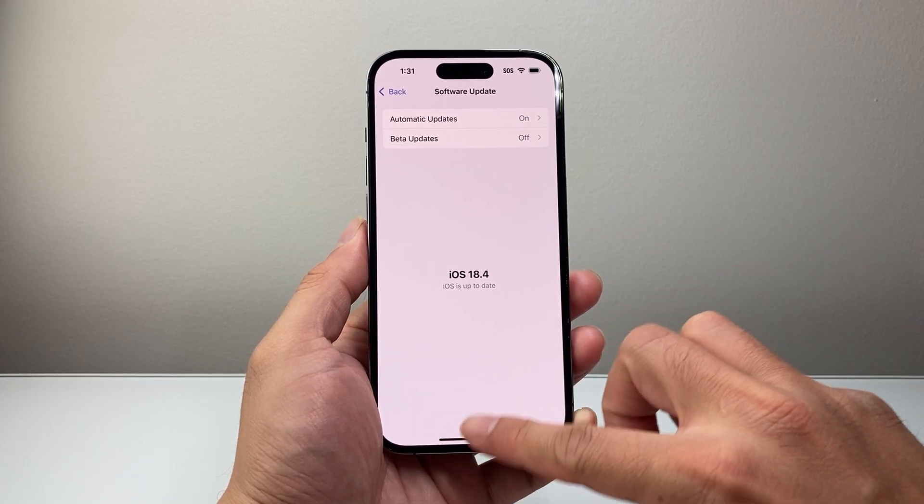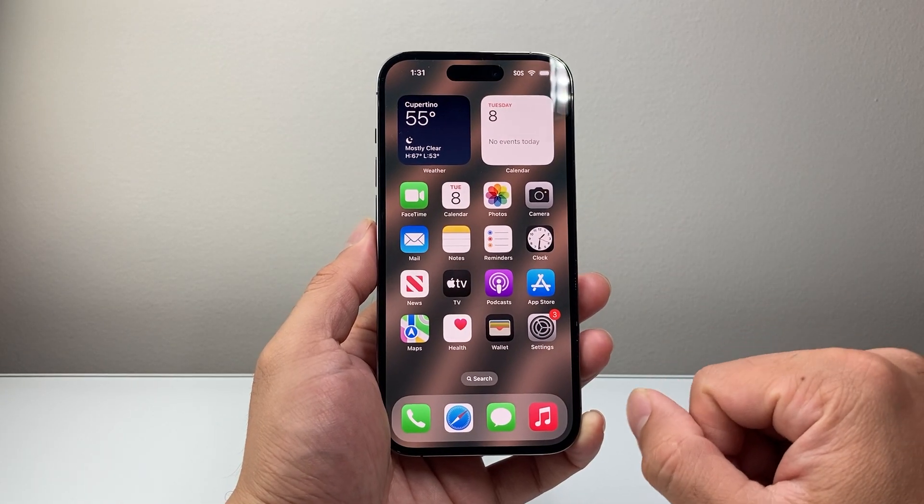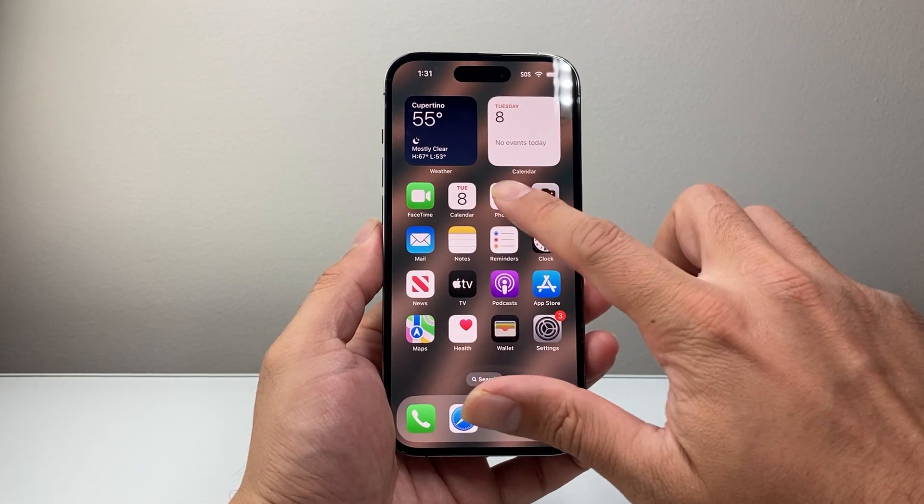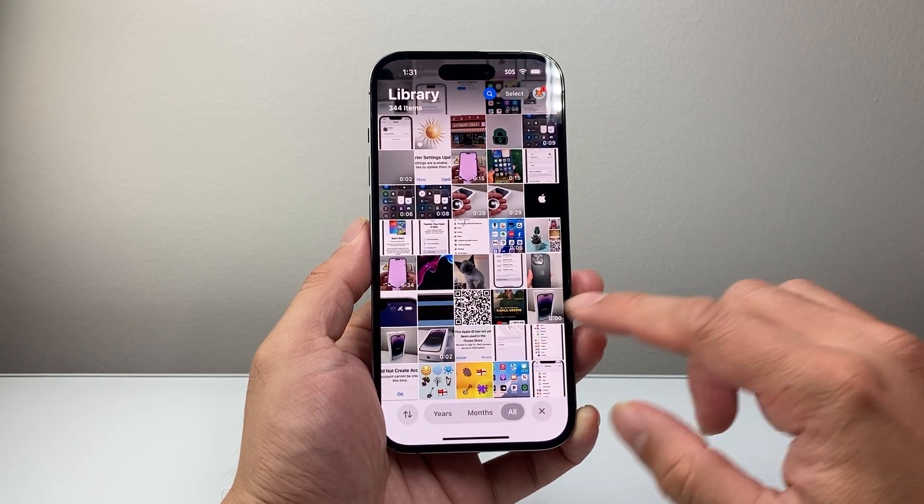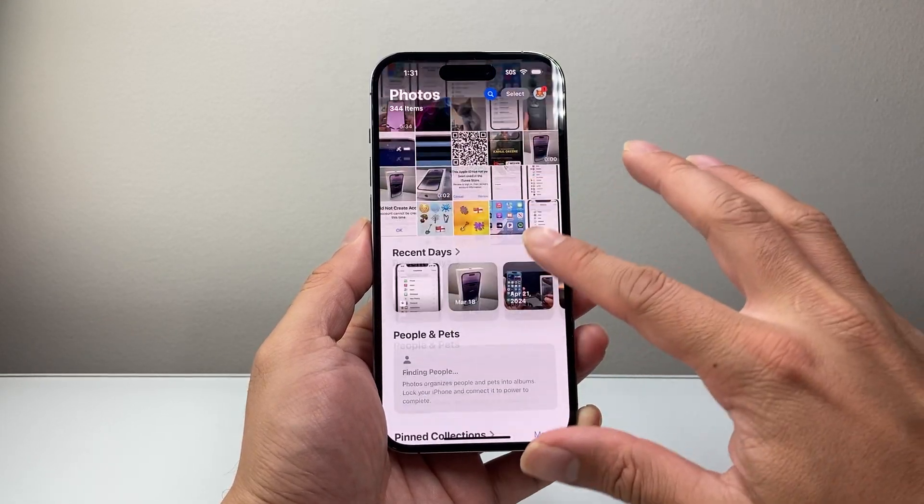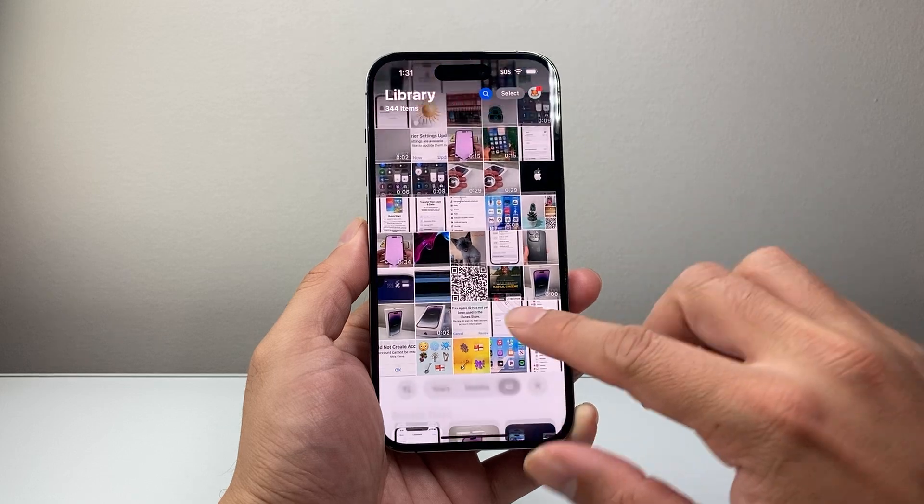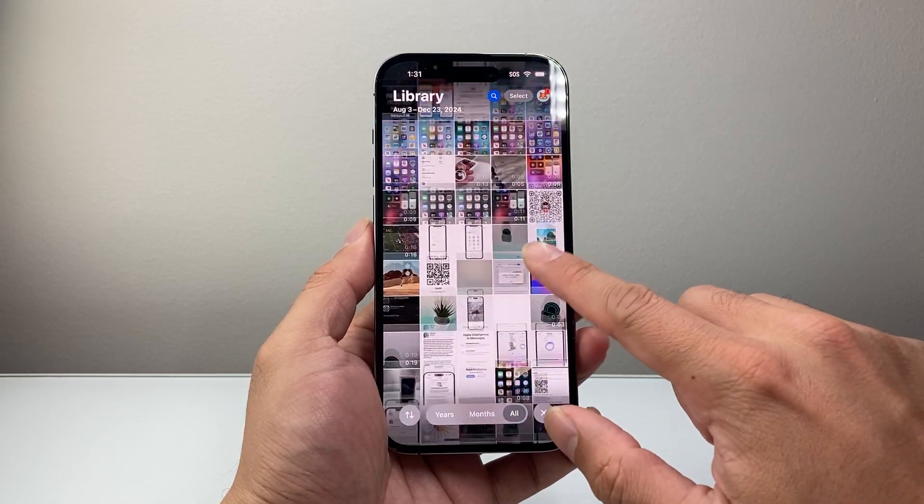Now once you update your phone, it's time to use this feature. Let's go ahead and open up the Photos app. Once you open up the Photos app, you're going to be in a menu like this, or basically you want to see your library here.